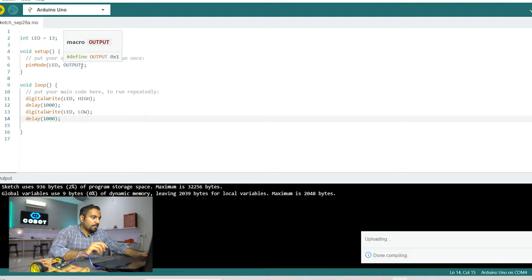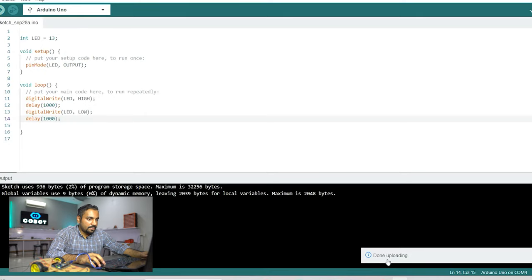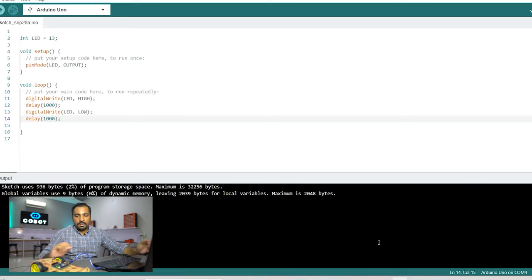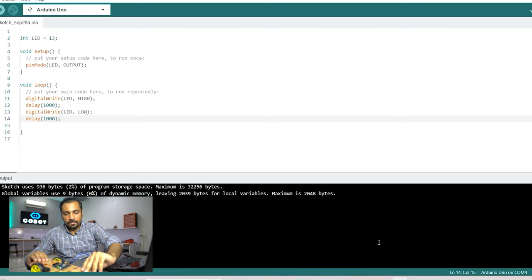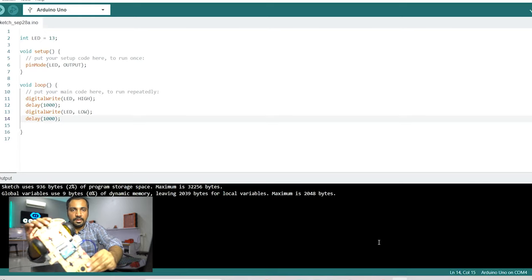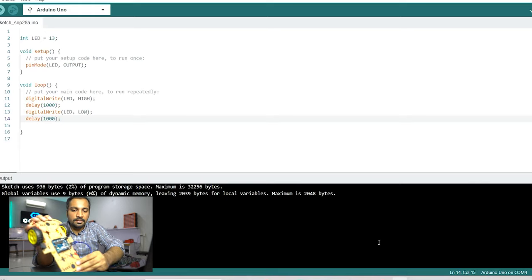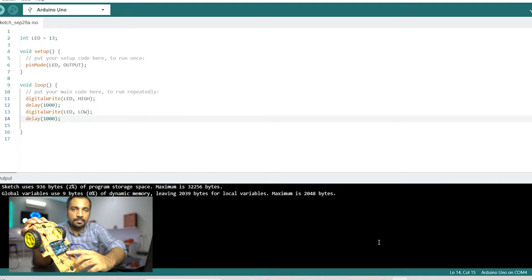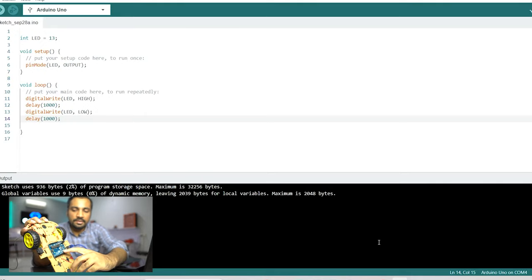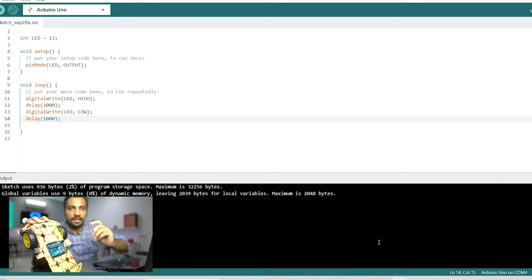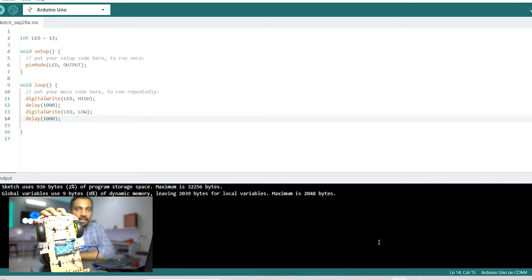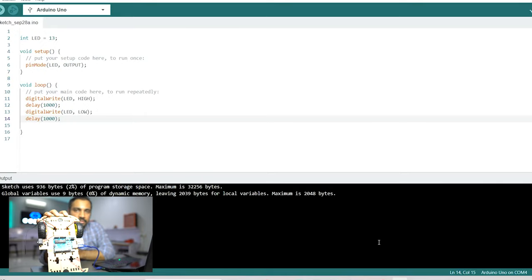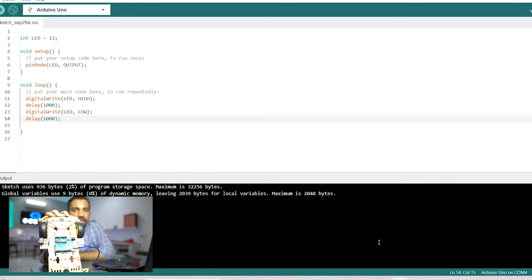So at the bottom of the screen you can see that it is compiling and then it has now done uploading and now from here you can see that this pin this is the pin number 13 and there is an LED and it is now blinking. It blinks for one second it turns on and then it turns off for one second.